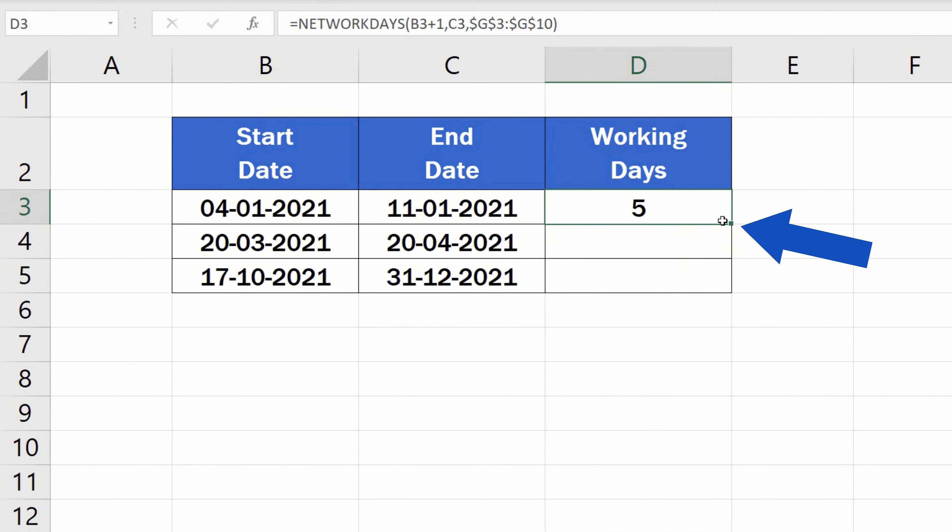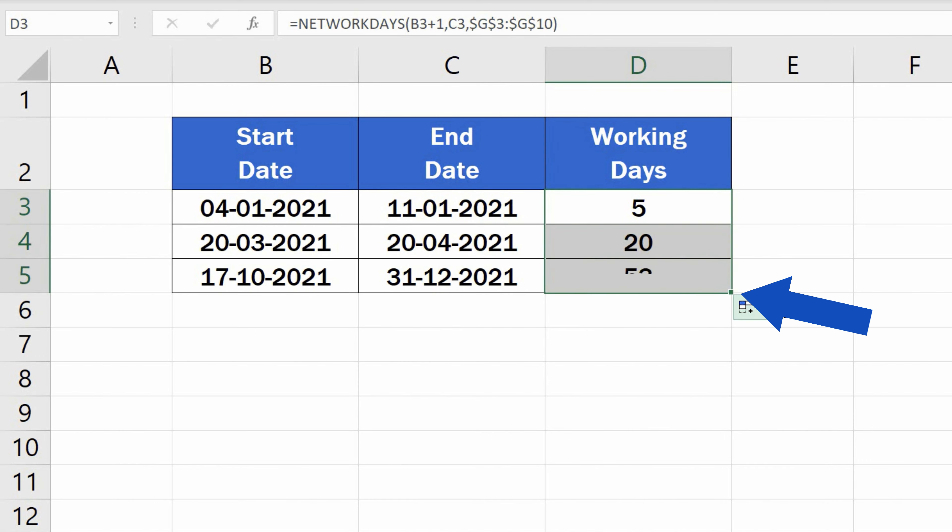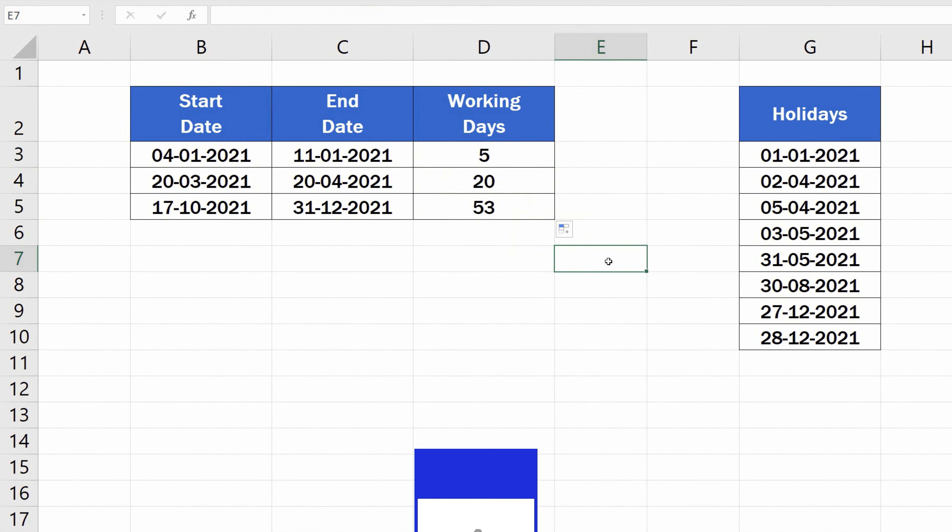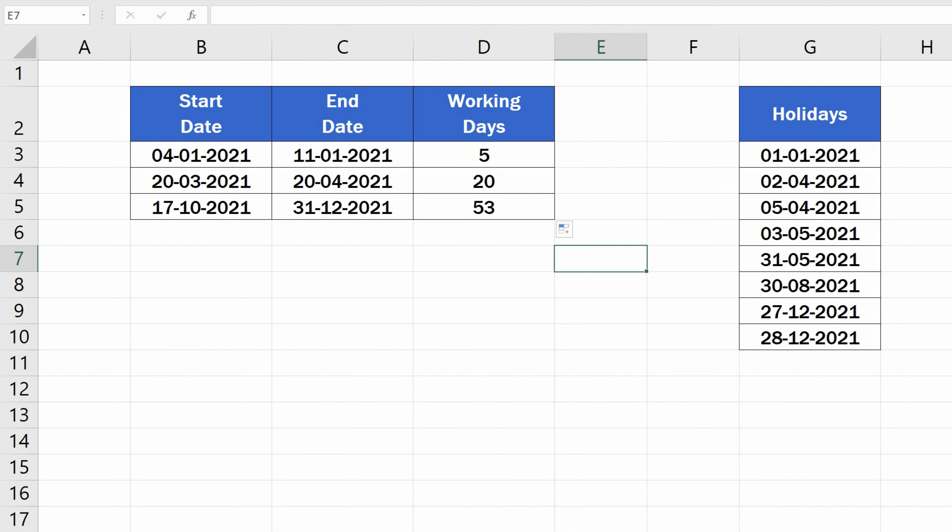And of course, you can copy and use the formula in the rest of the rows. And let's have a look at the second way to calculate working days in Excel. You'll find this way more convenient if the weekend days for your calculations are other than the usual Saturday and Sunday.